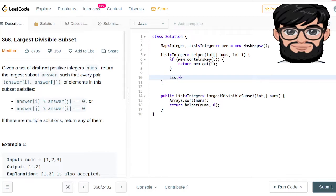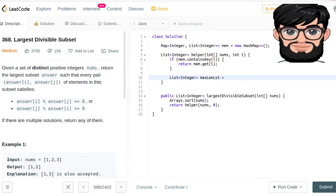Otherwise, if we haven't processed it before, we're going to be creating a new max-length list. This is the maximum-length list of multiples of that particular number which are already in the array. The gist of the logic is that we are checking the multiples of everything — so if we have 2, we're going to be checking for 8, 10, all of them inside the array. If we've already processed duplicates, we'll use memoization to get the pre-processed results.